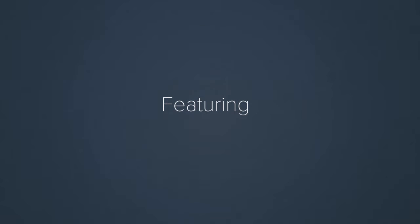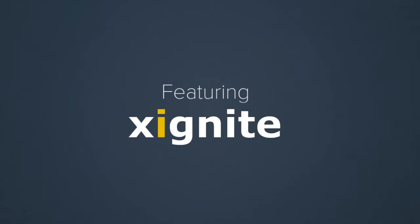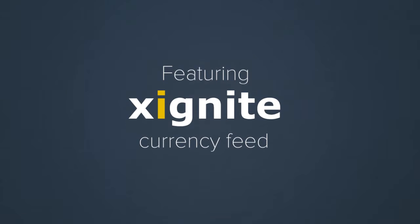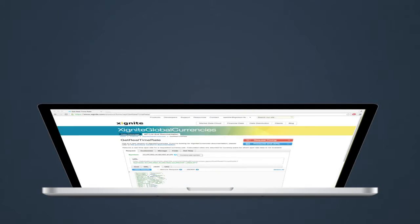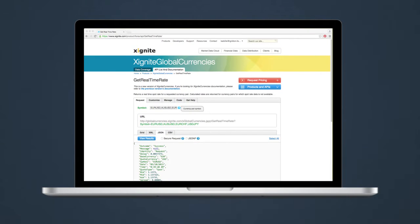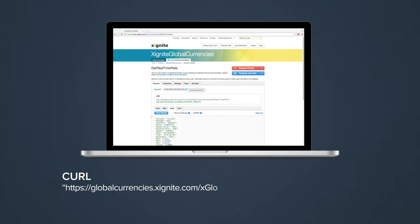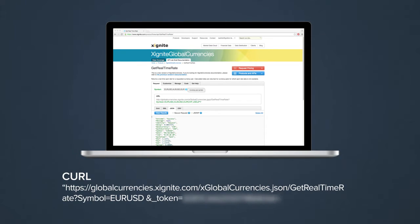As an example, we will use an API from xignite. xignite provides financial market data through APIs. The API that we are going to stream delivers the exchange rate between two currencies.